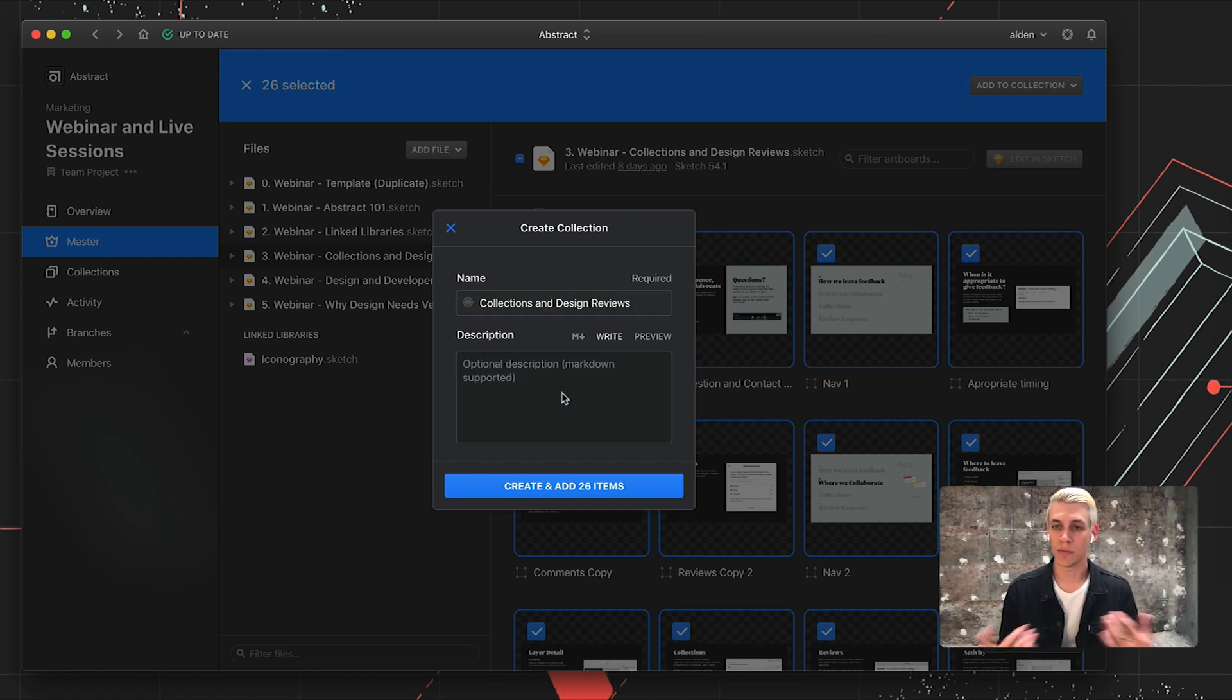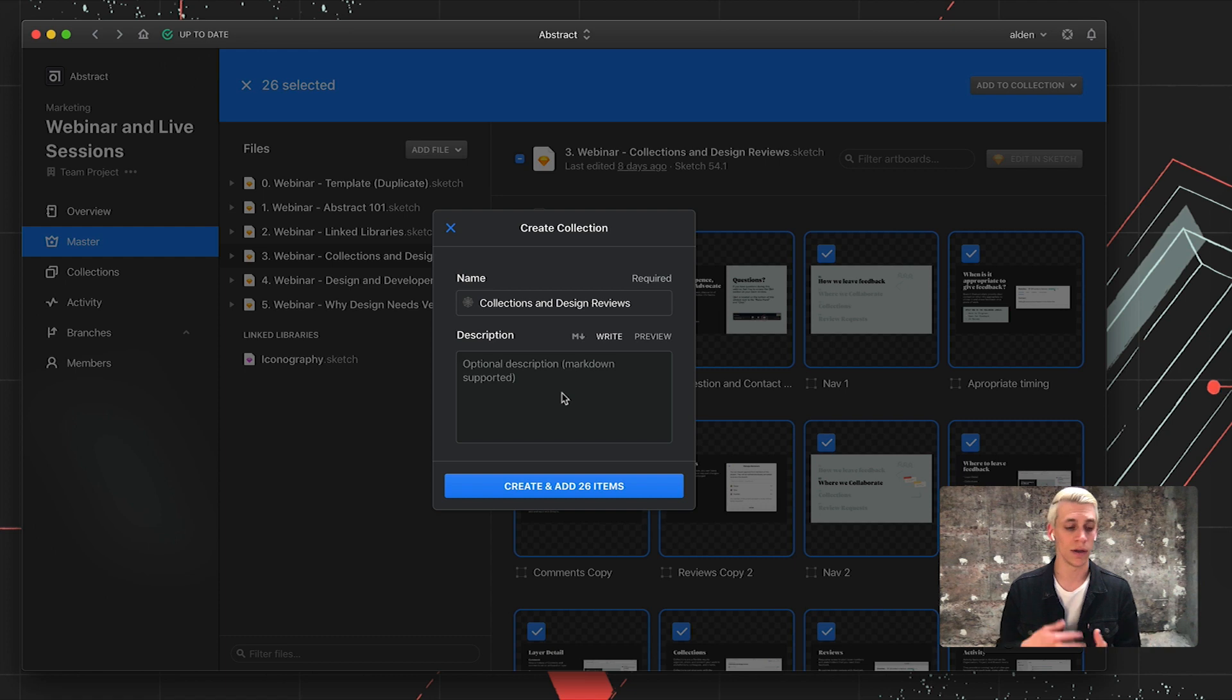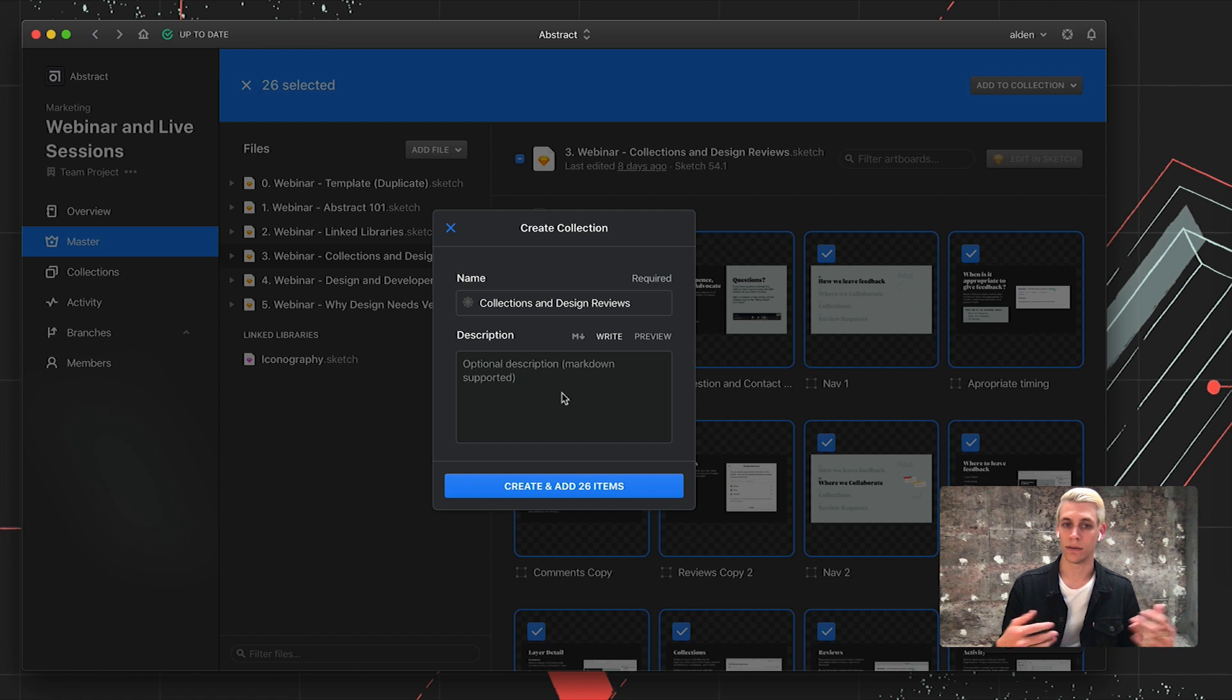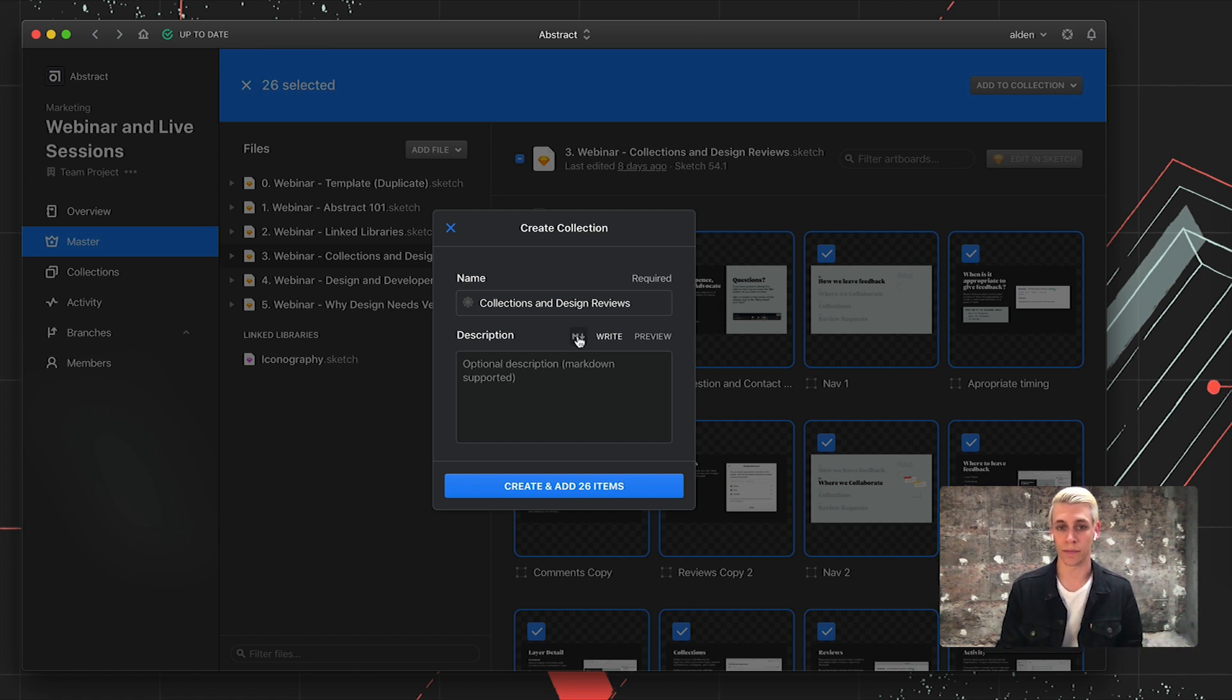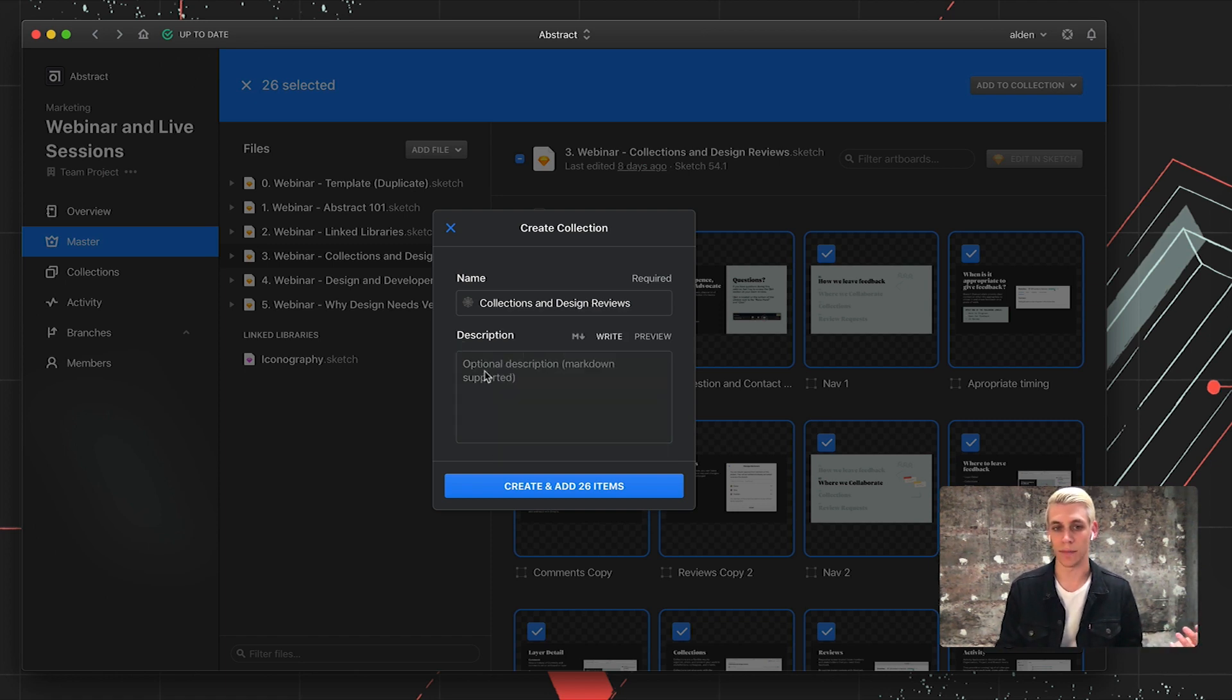I see most people taking advantage of the description for adding contacts or links to research or links to whatever. When anybody opens up this collection, they're presented with the artboards, the title of the collection, as well as anything in the description field. We can also use Markdown to stylize that.